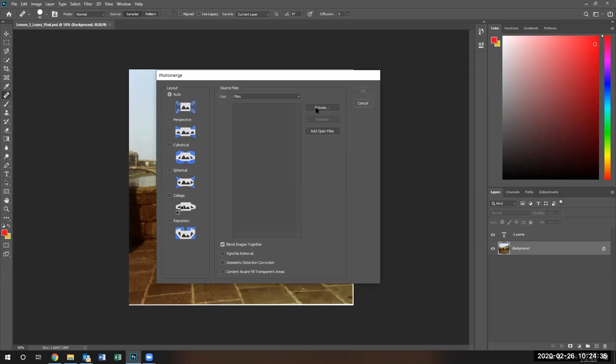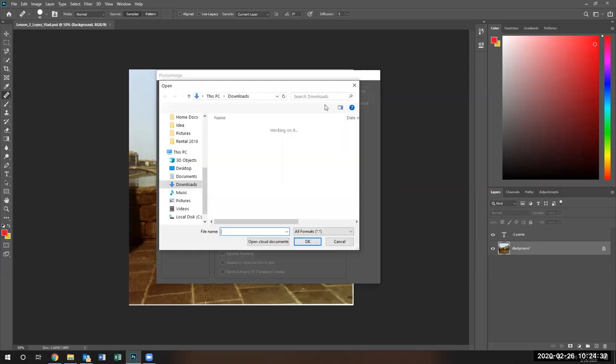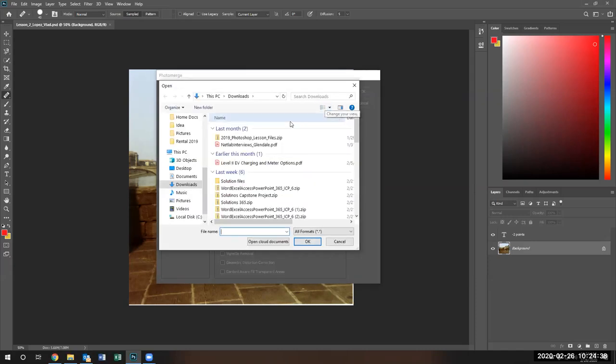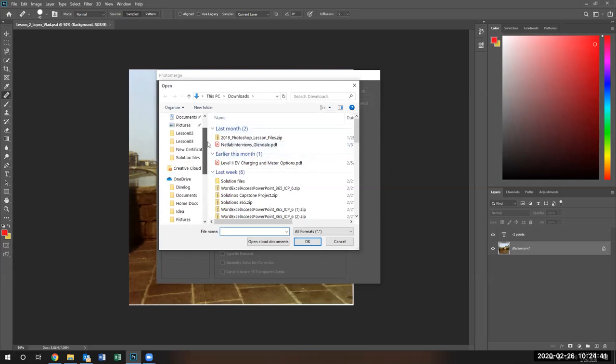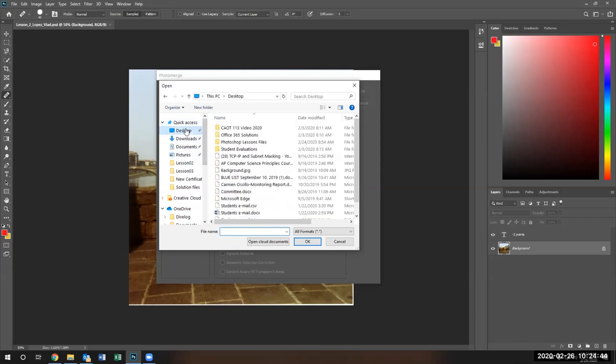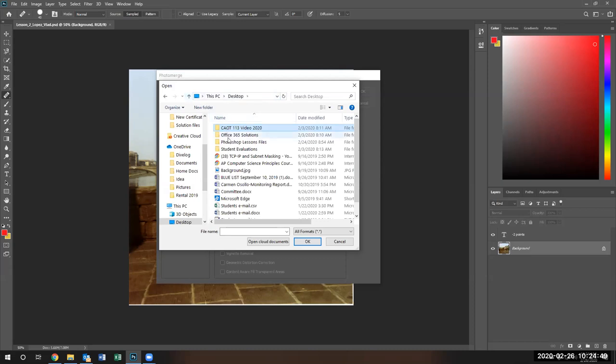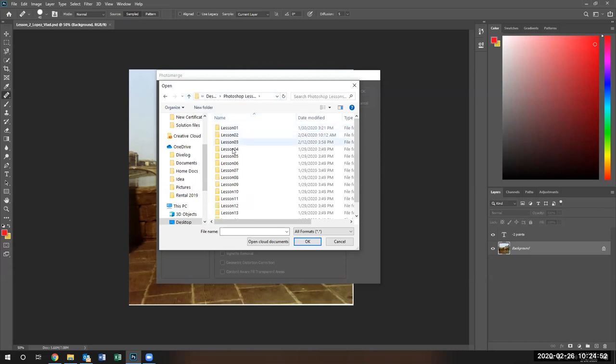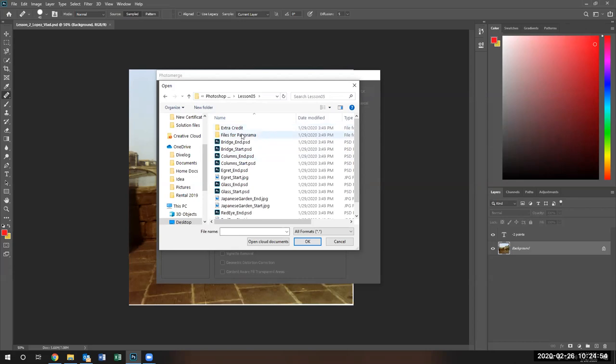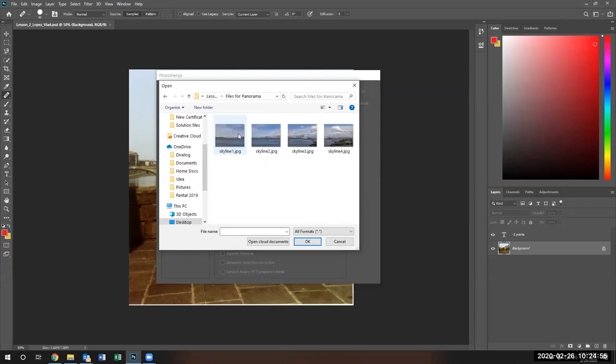I'm going to browse through some files that I'm going to be using. Let's see where my files might be. I think they are on my desktop. Nope, that's not where they are. Lesson files, lesson five.